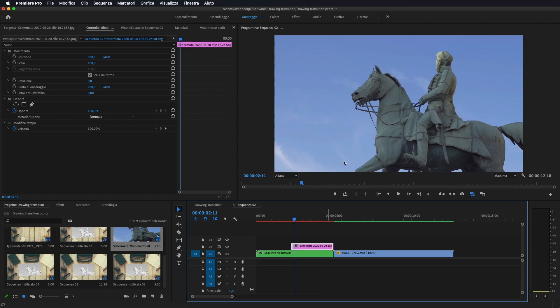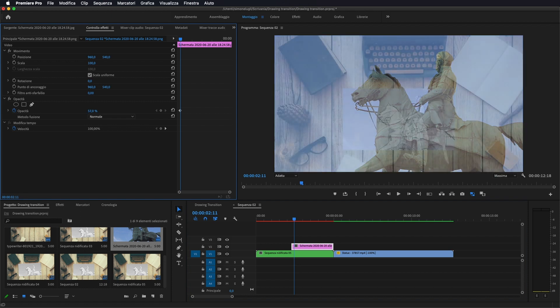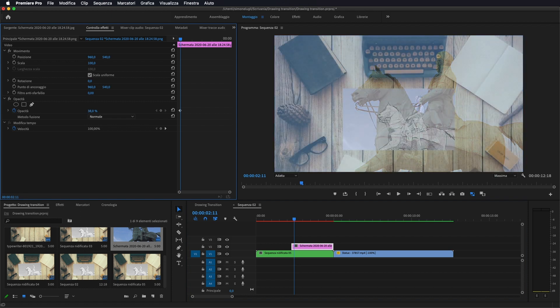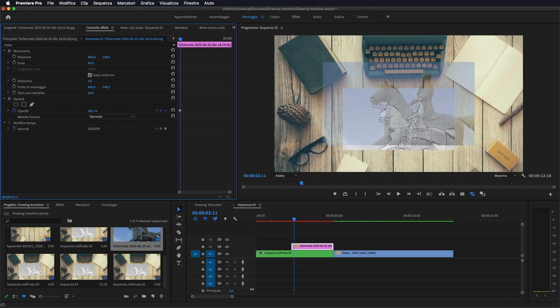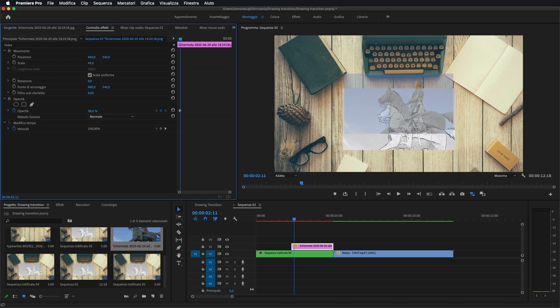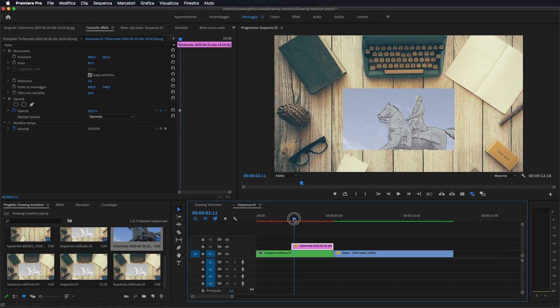E anche qui adesso io gli vado ad abbassare leggermente l'opacità in modo da vedere, e andiamo a ridimensionarla in modo da farla combaciare alla foto originale che abbiamo sotto in questo modo.